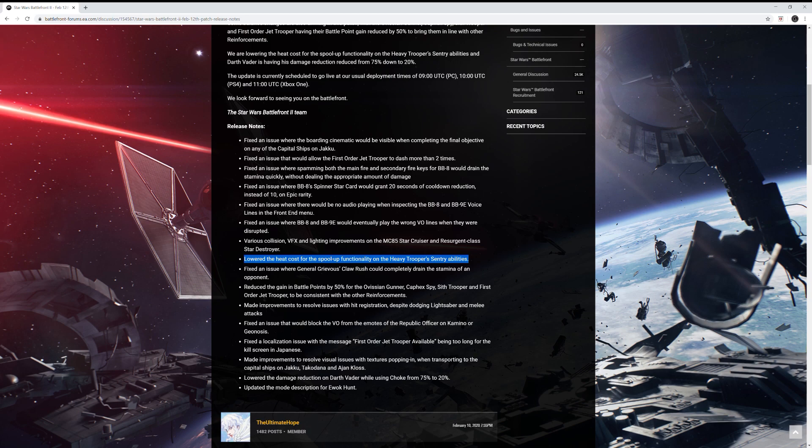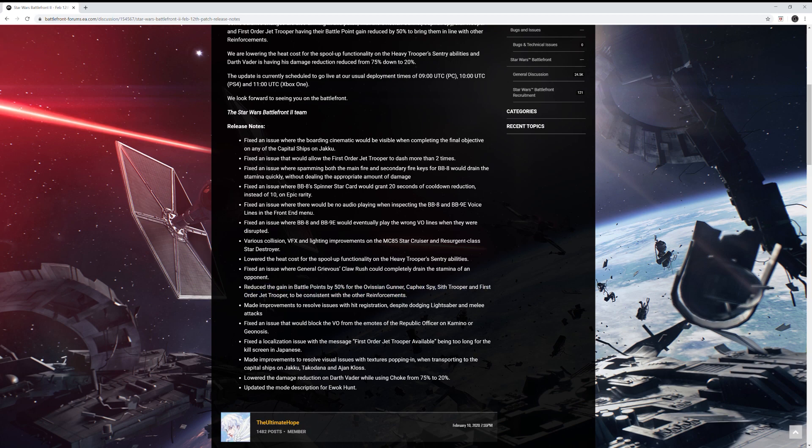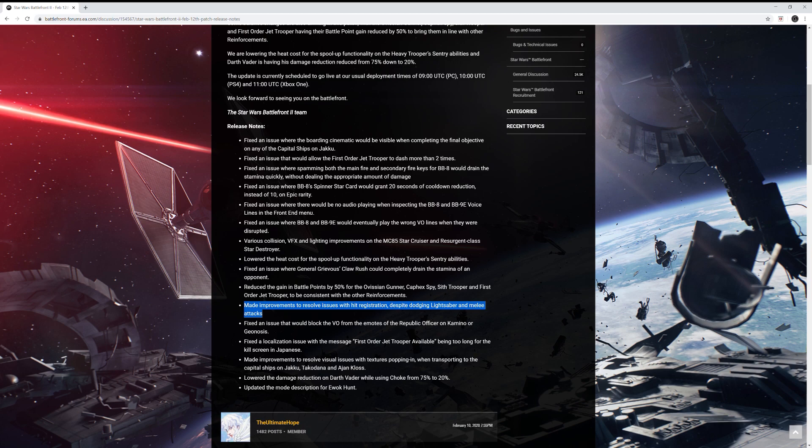Fixed an issue where General Grievous' claw rush could completely drain the stamina of an opponent. That's probably one of the biggest ones so far that I've read. That one and the star card one up here. Let's see what else. Reduced the gain in battle points by 50% for those reinforcements that we talked about earlier. They made improvements to resolve issues with the hit registration despite dodging lightsaber and melee attacks. By far, that's my favorite change because that's like my biggest issue with this game is the hit detection.